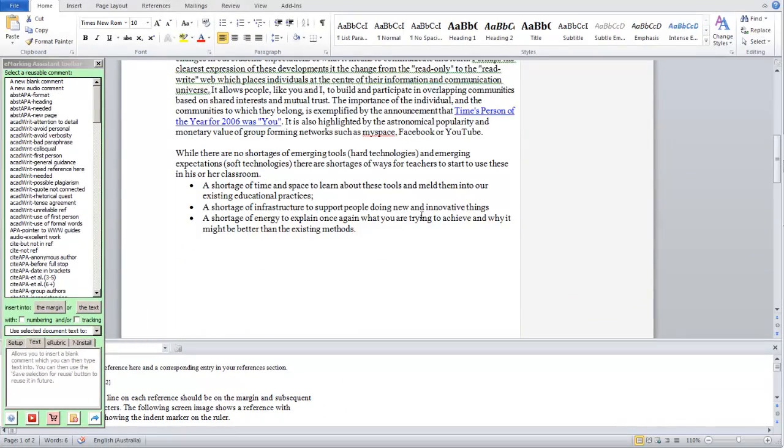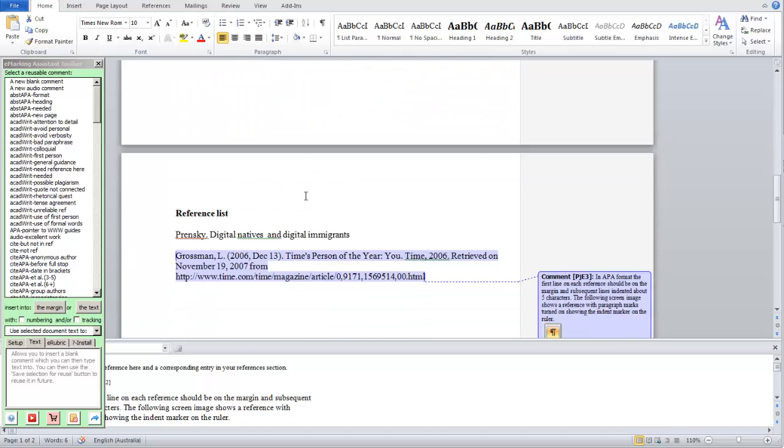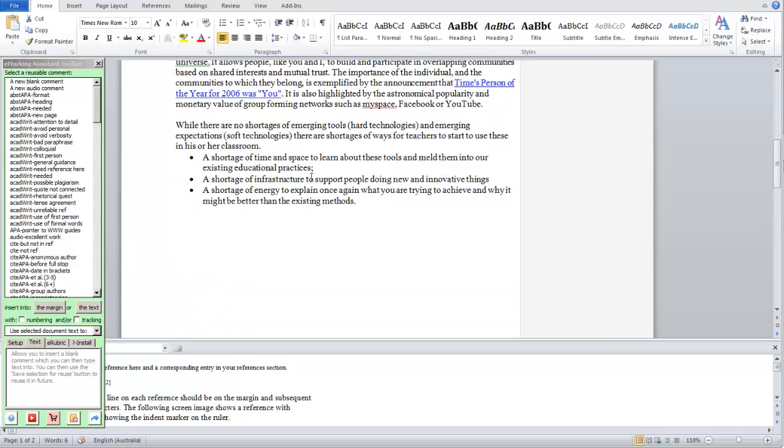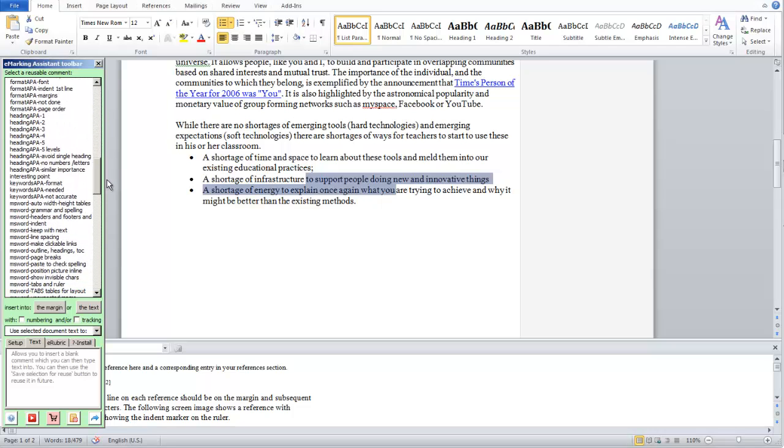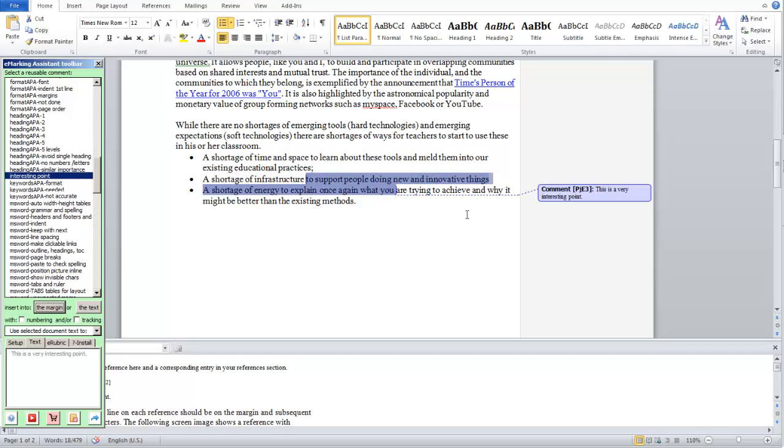And then as we're marking the next assignment, we could just highlight a piece of text, come down to interesting comment, click in the margin and there that comment is inserted. So you'll see that's quite an easy way of saving quite a lot of time.